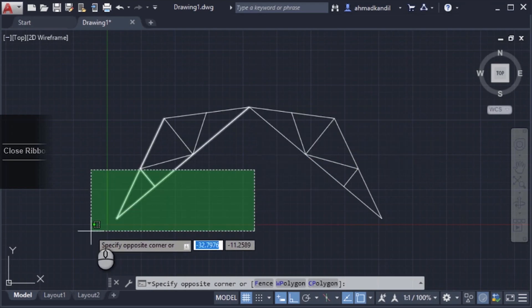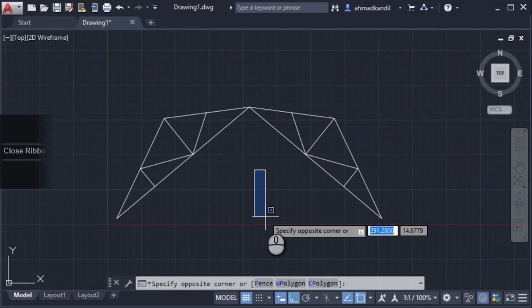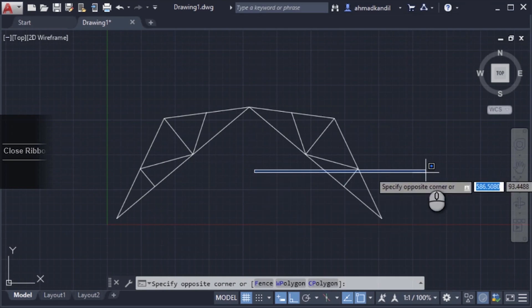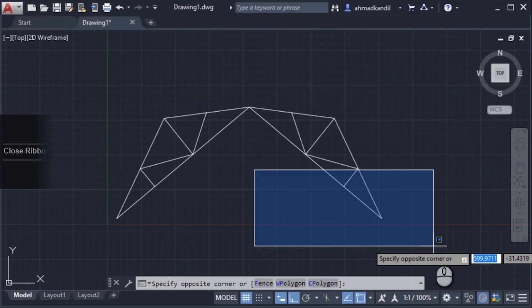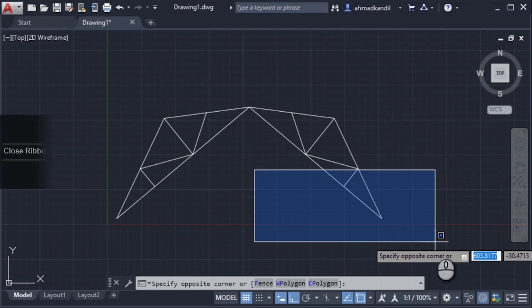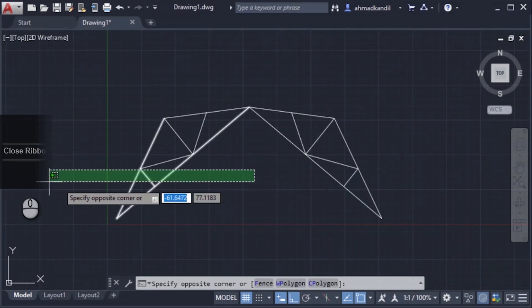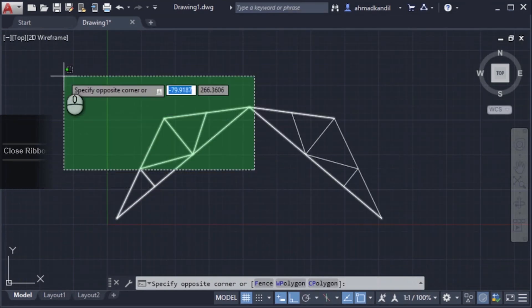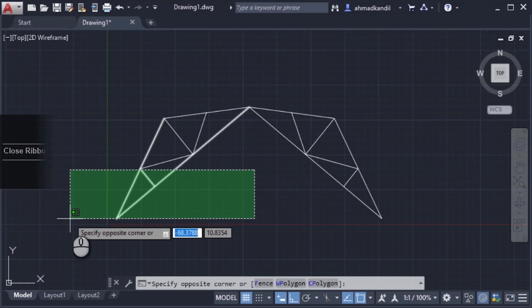No, no, it's a big mistake. Window selection is to the right, up or down it doesn't matter. Cross selection is to the left, up or down it doesn't matter.